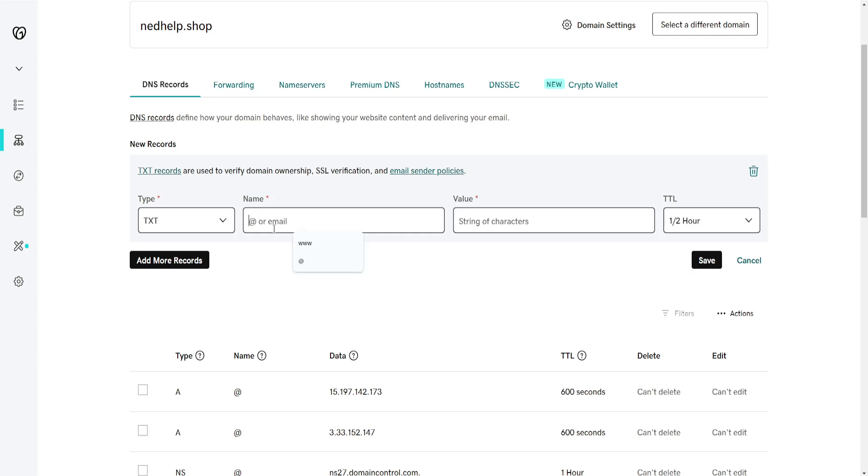The name is going to be simply 'at'. And the value here is where it gets a little bit tricky.